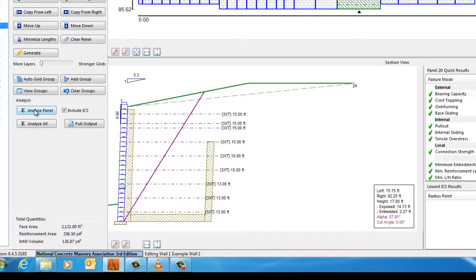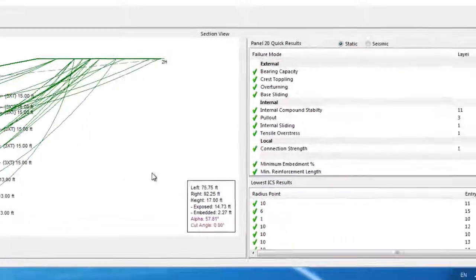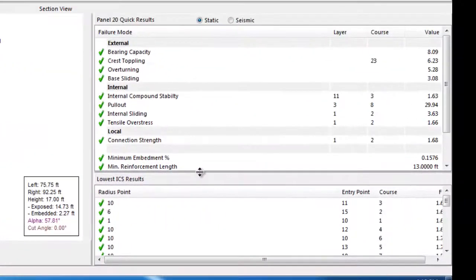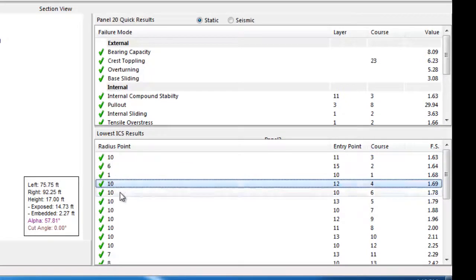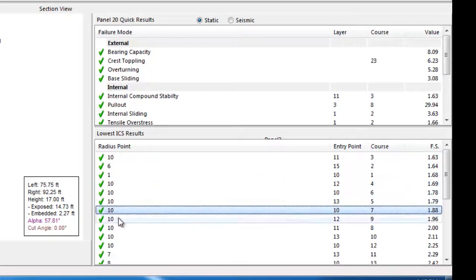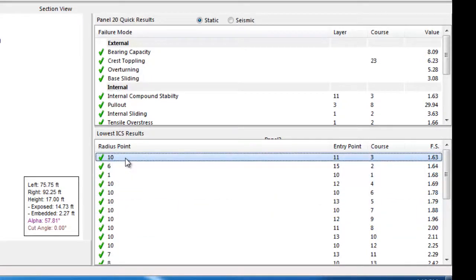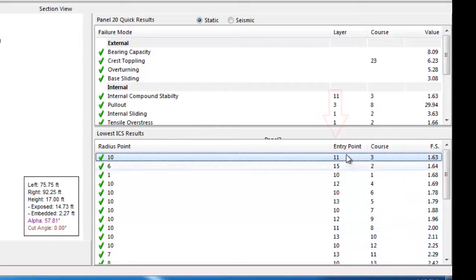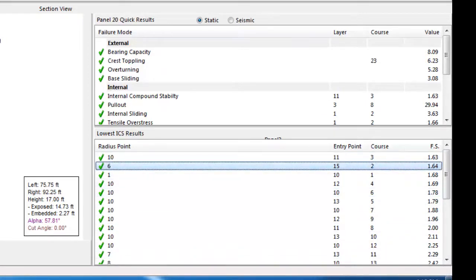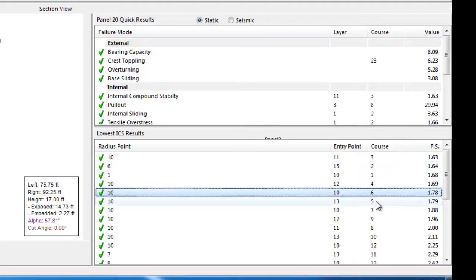We will now run the ICS calculation, since all of our other checks have been confirmed OK. The ICS results, shown in the bottom right quadrant, provides the lowest factors of safety of the thousands of iterations performed in the ICS analysis. For each radius point, shown in column 1, the entry point is indicated, which is the location along the surface of the ground profile at the top of the wall. At the other end of the trial slip surface, the course through which it terminates is also provided. By providing this, the designer can again pinpoint areas of the design that need attention.